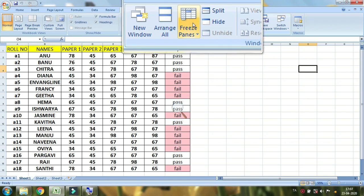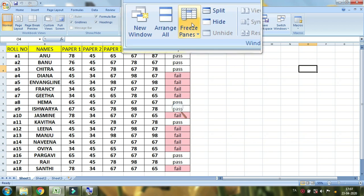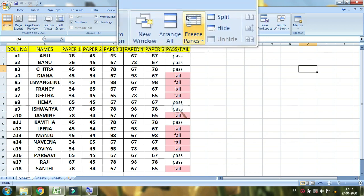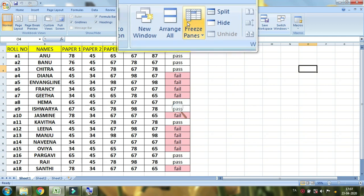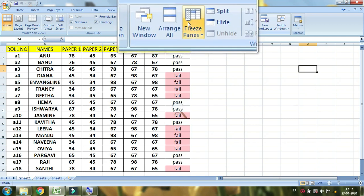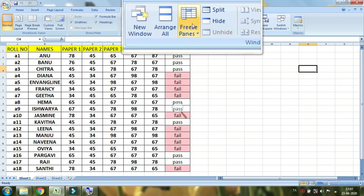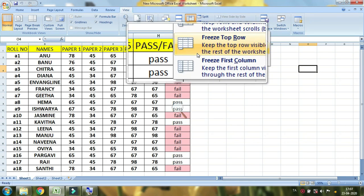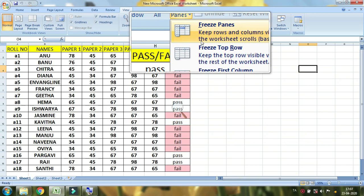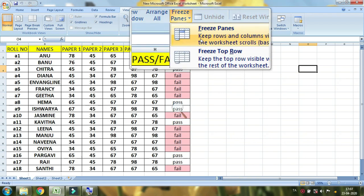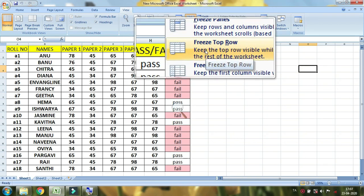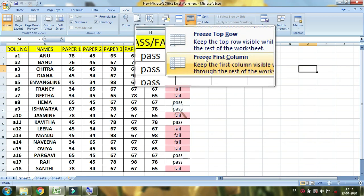We can do the sides. Now, we can freeze the freeze panel. Now, we can click the freeze panel. Click the 3rd one. The first one is freeze panes. The second one is freeze top row. Freeze first column.